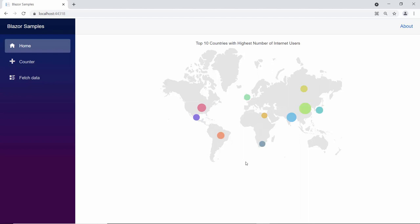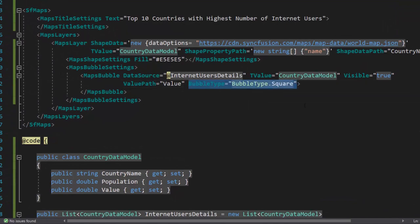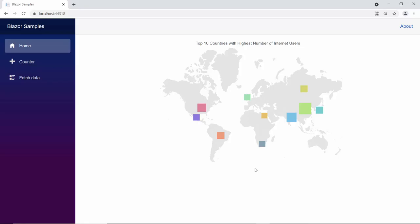You will notice that different colored bubbles are shown in the map. By default, the bubble type will be circle. Suppose I want to change the bubble type — then I can set the bubble type as square inside the map's bubble section. Seeing the output now, the map is displayed with square bubbles.